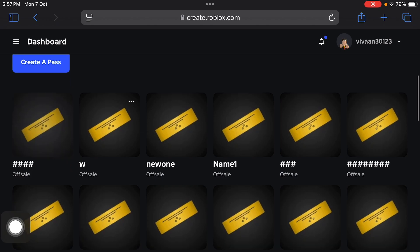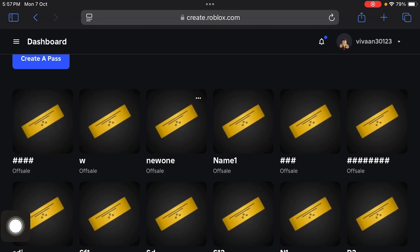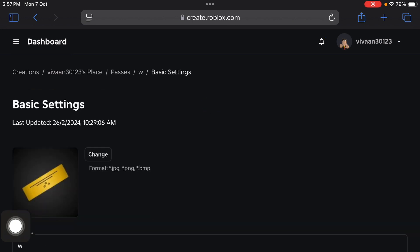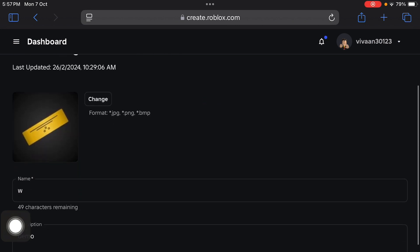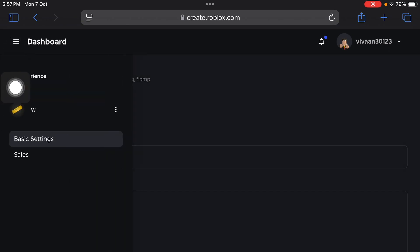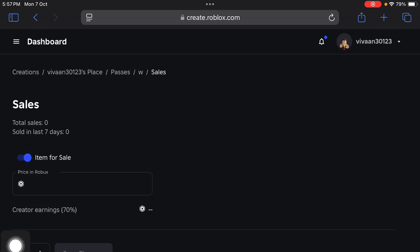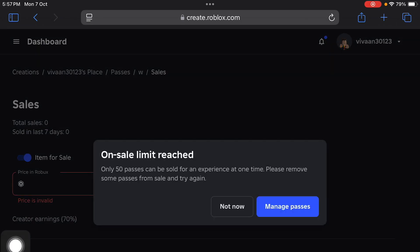Once you create your game pass, it will appear here. Tap on the new game pass that you have created. Now tap on the menu button again, tap on the Sales option, and tap on the toggle button to enable Item for Sale.